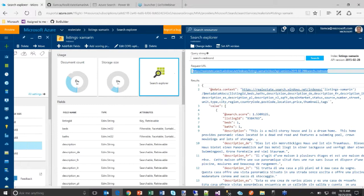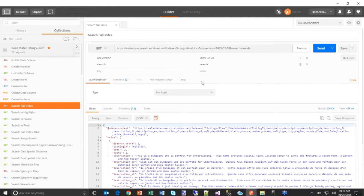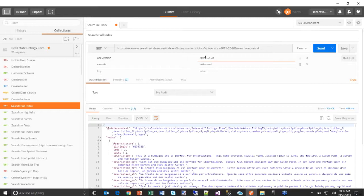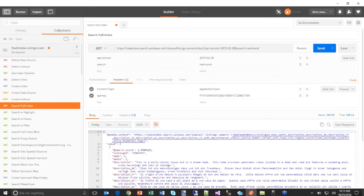Under Keys you'll find your admin authentication key and can also create query keys. Using Chrome Postman — a great tool for making REST API calls — I paste in the search URL, see the API version and search text parameters, add the query API key in the headers, and execute the same searches we just ran.